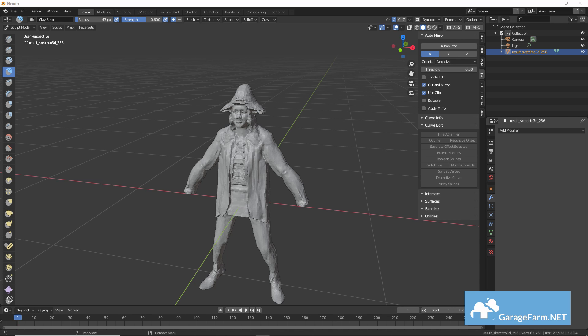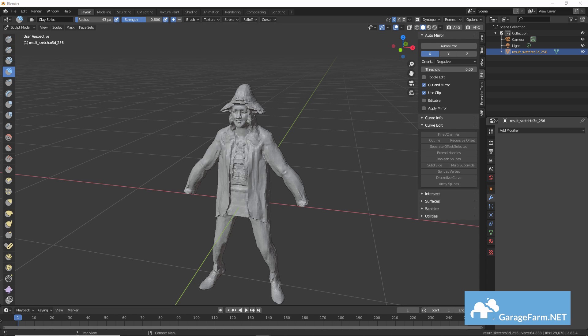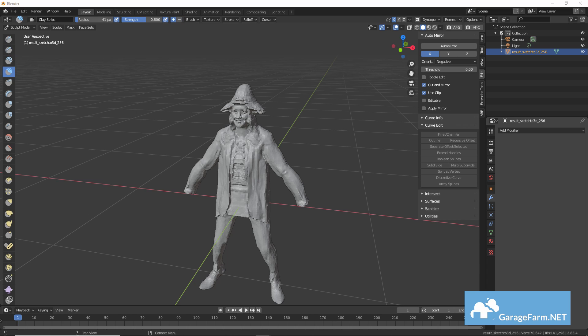You can also use the pose tool to help straighten out some limbs or move any appendages in any way. Can be really useful. If you guys are interested in a more elaborate sculpting tutorial, let me know in the comments.